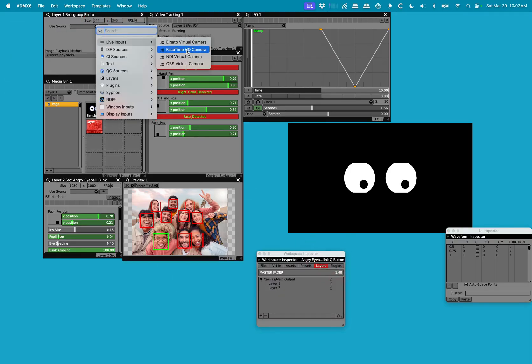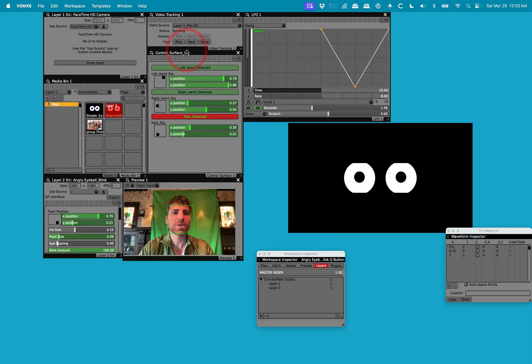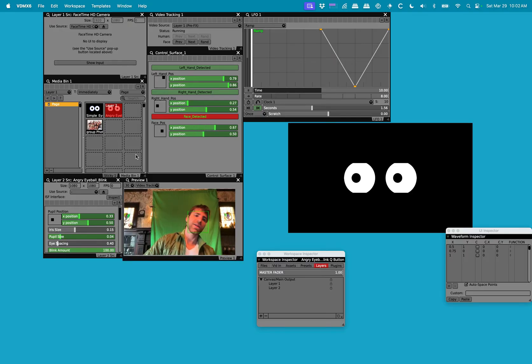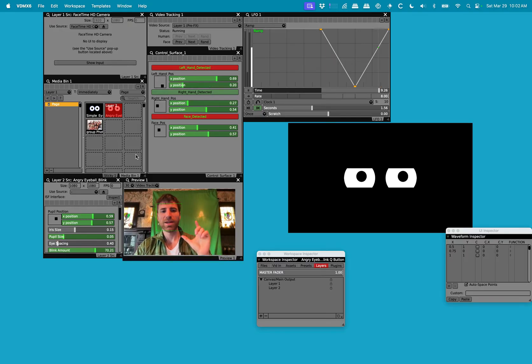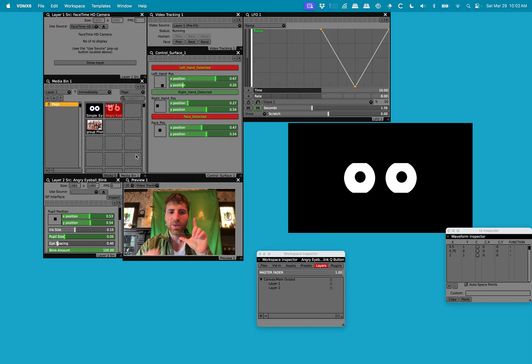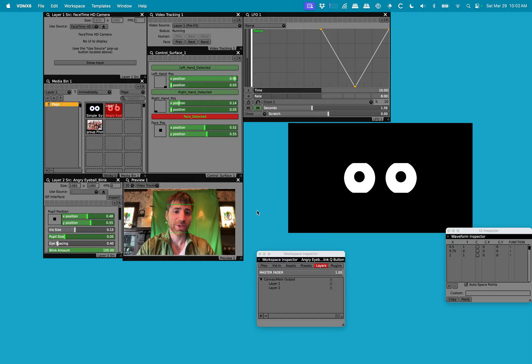Before things get too confusing, let me go over to my FaceTime camera and there it is. You can actually see that this window is tracking my face.